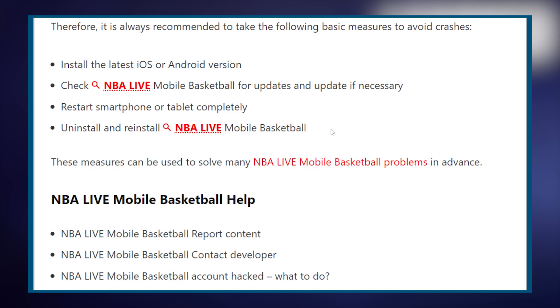Make sure your device meets the game system requirements. If your device is not compatible, you may experience crashes.